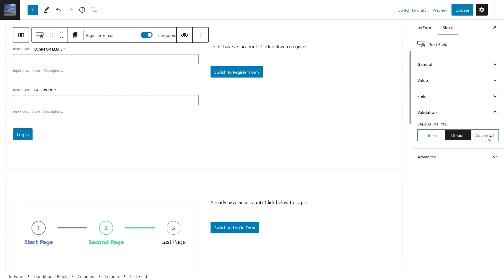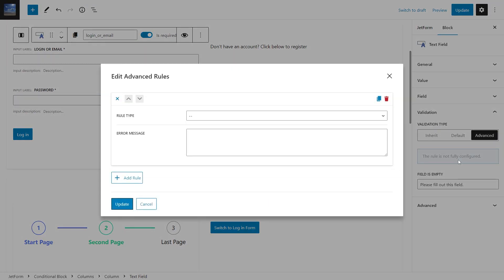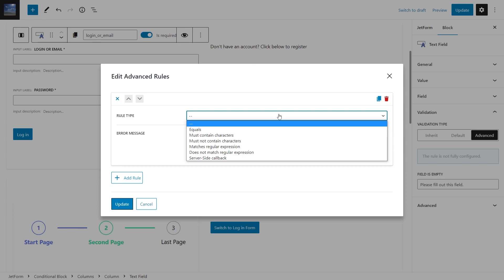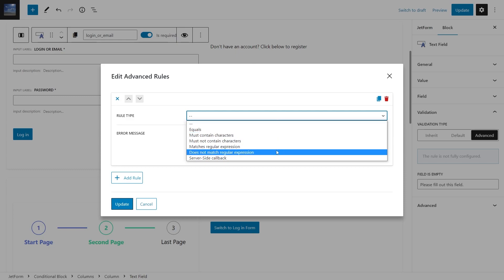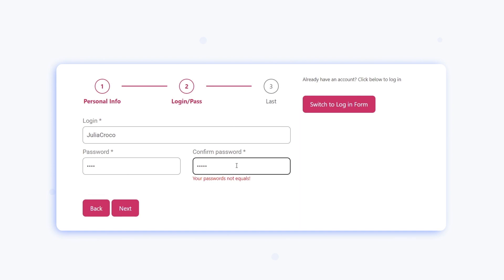Moreover, we've added six advanced rules that can be applied in any number to a text or a text area field. So now the user will be able to see the error message before clicking the Submit button.